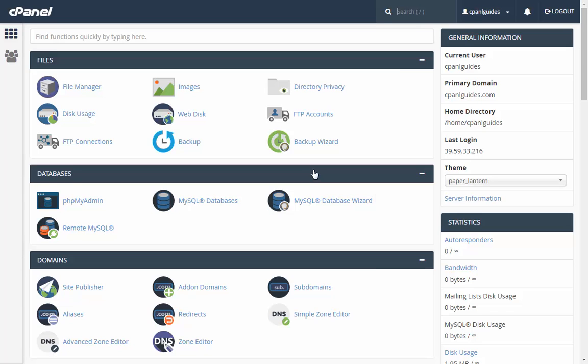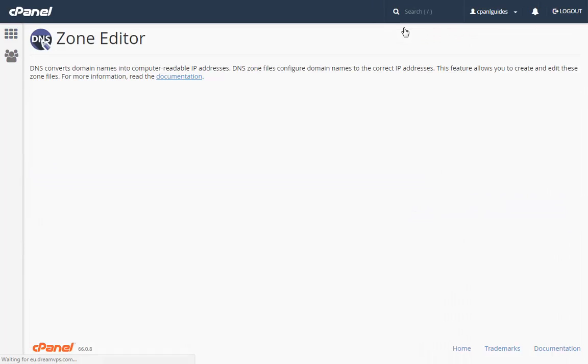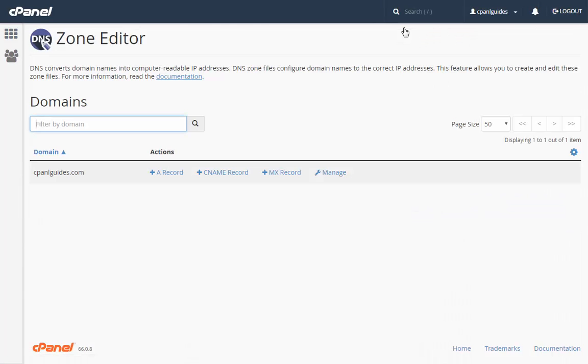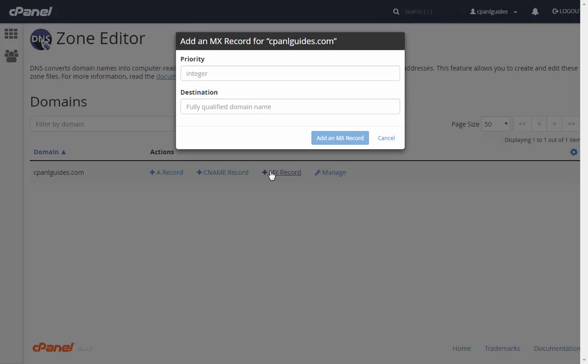Now click on Zone Editor. In this option, you need to select the domain for which you need to add the MX records. Click on MX record to add MX entries for G Suite.